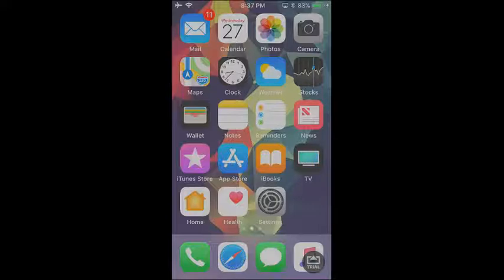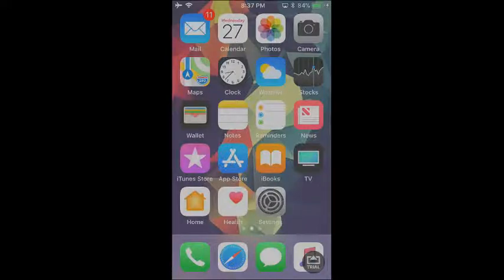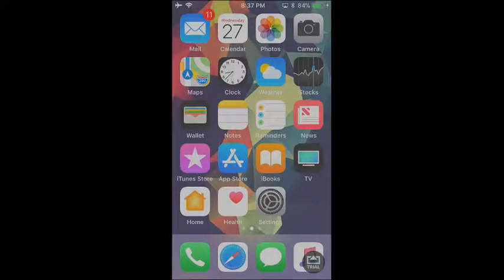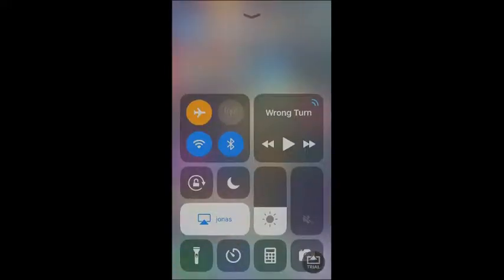Alright guys, so as we do know, the Control Center was pretty much the exact same until we got to iOS 10. It basically came with some new colors in the Control Center. Then when we got iOS 11, we did not know that this was coming, but the new Control Center was born.